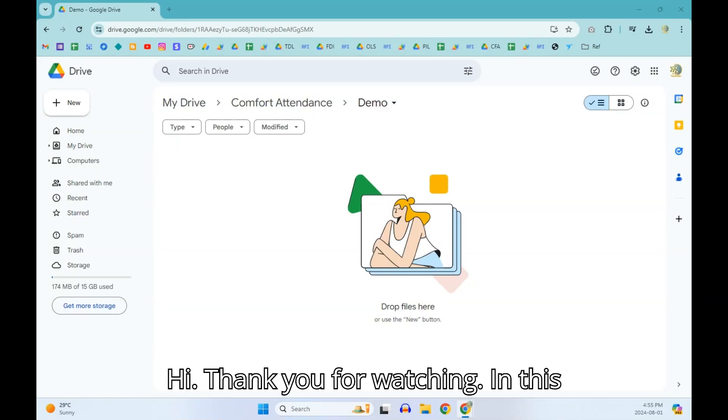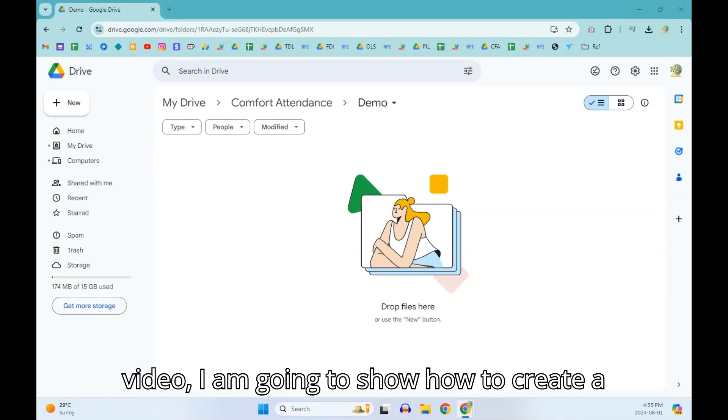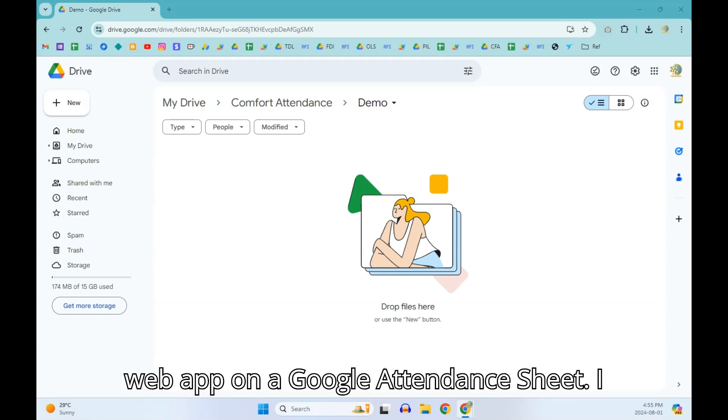Hi, thank you for watching. In this video, I am going to show how to create a web app on a Google attendance sheet.